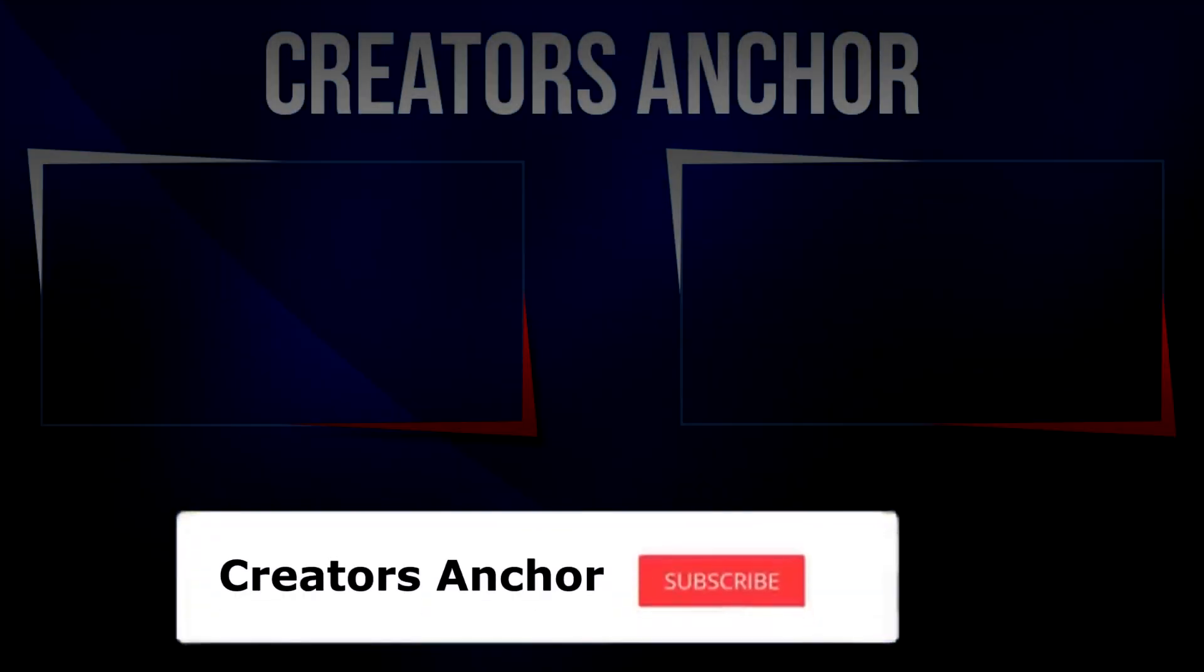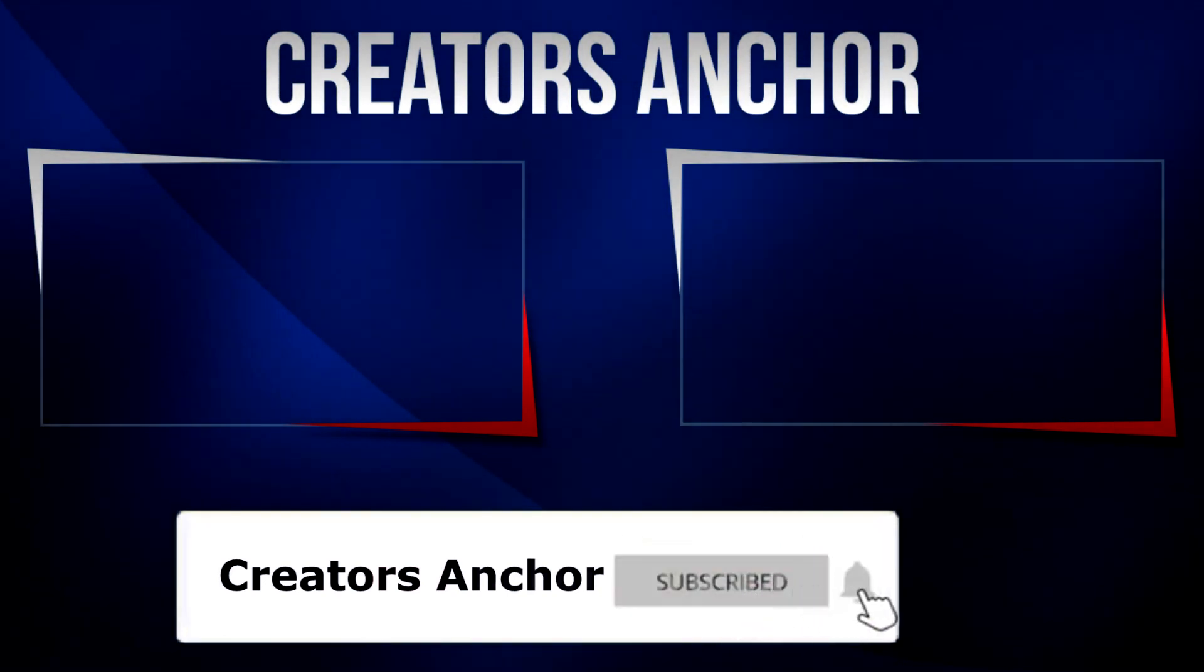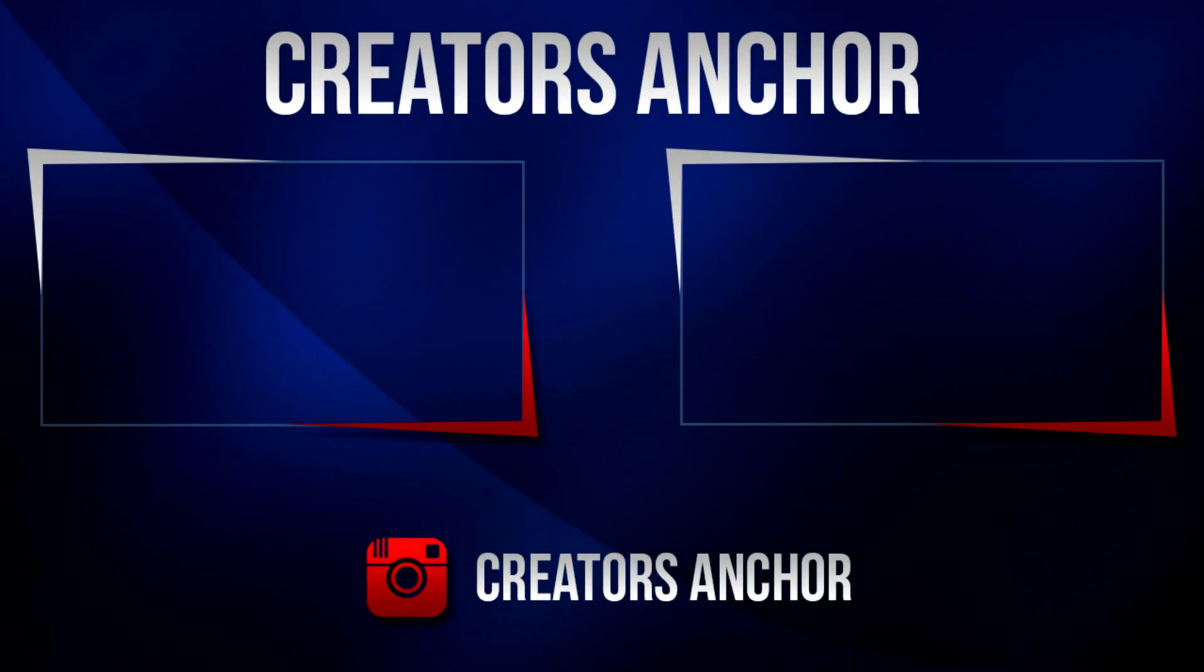Hope this video helped you. If it did, please like the video and subscribe to this channel. And don't forget to press the bell notification icon. Until then, stay tuned and take care.